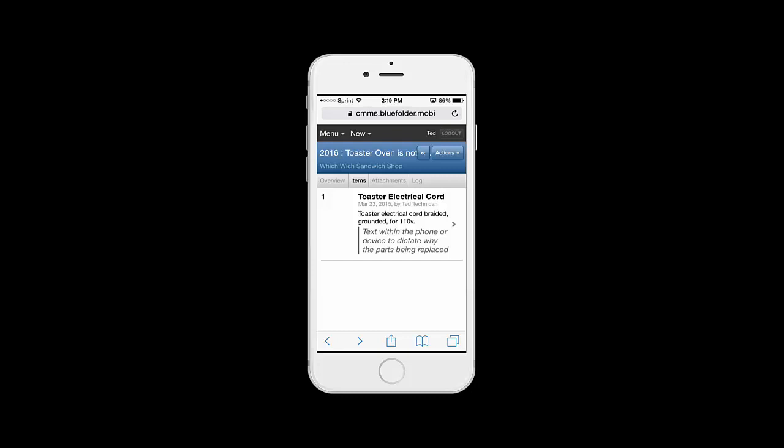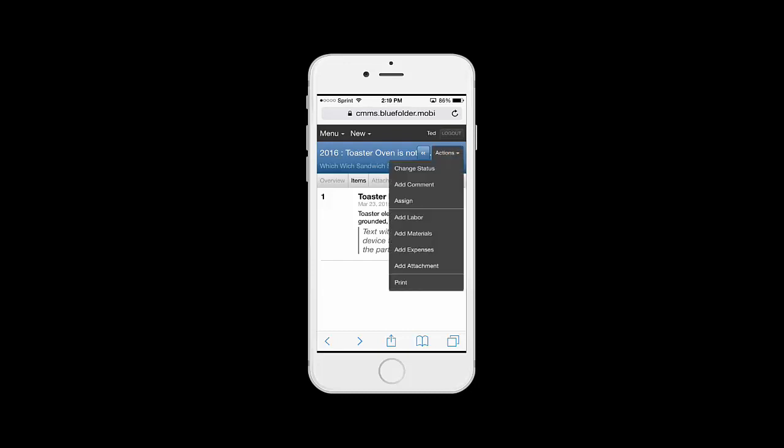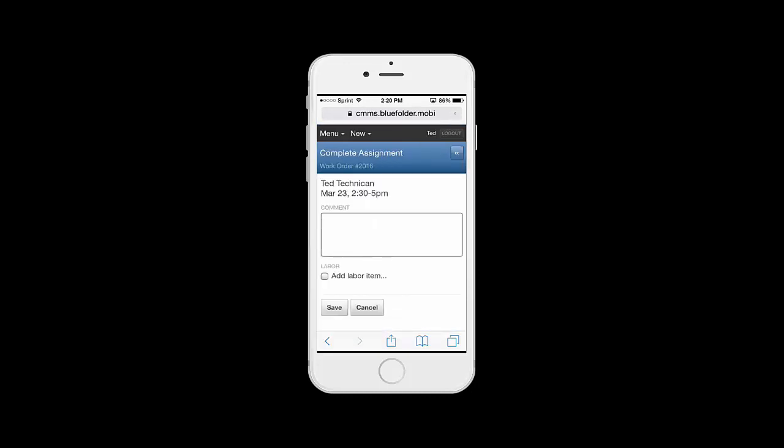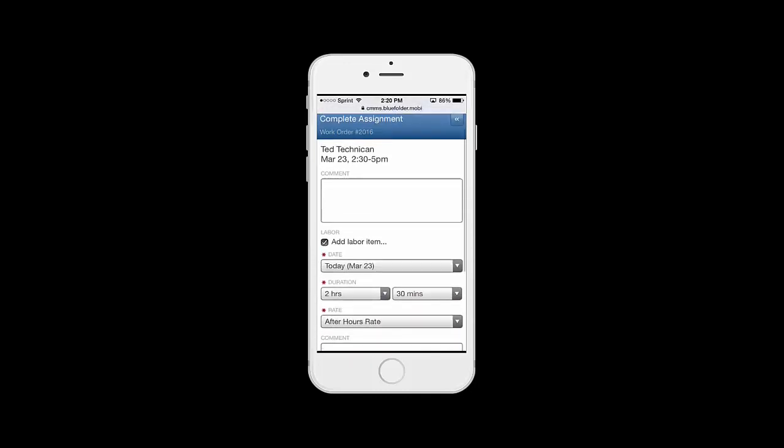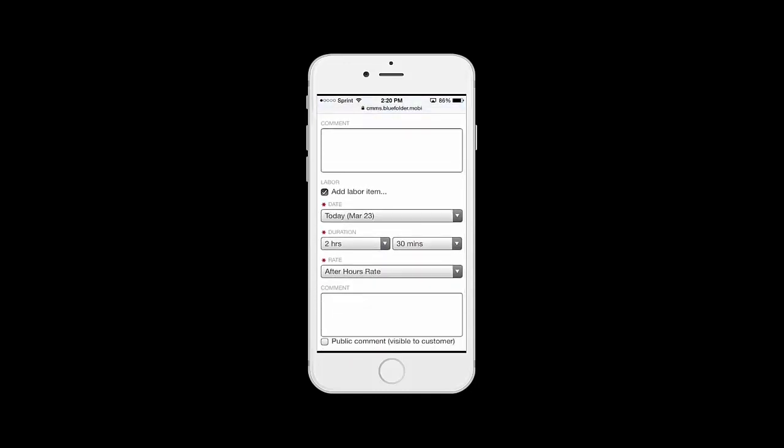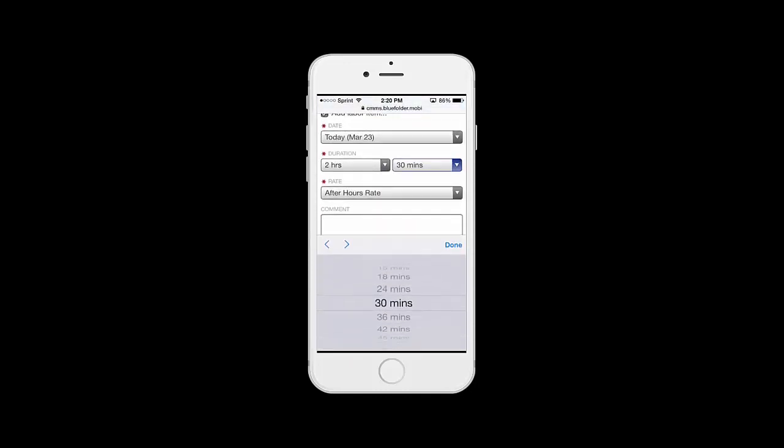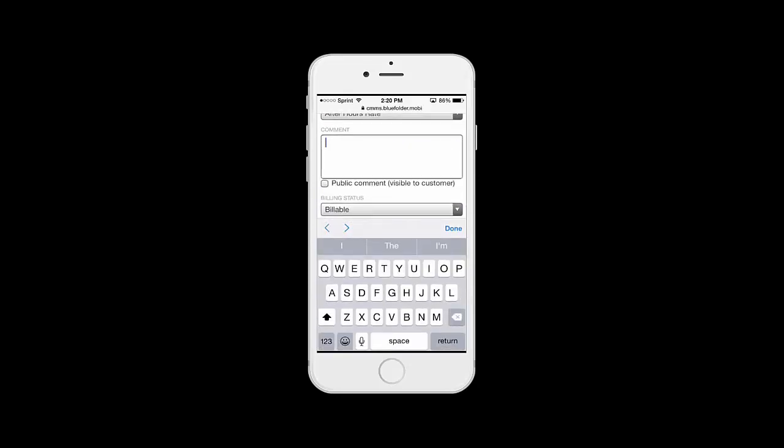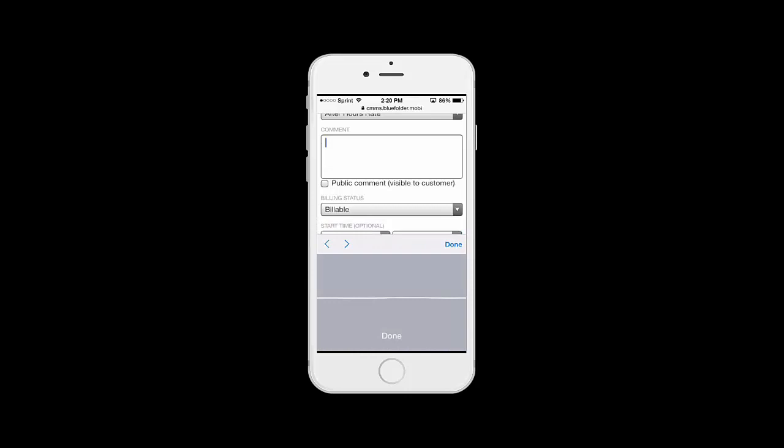Now, if this was a job that took maybe more than one labor entry, you can just click Actions, Add Labor, and Add Labor. However, after simply replacing the cord, Ted can go back to the overview, click on the checkbox to complete his assignment, add labor right from the assignment, click on the assignment, and again, any comments.